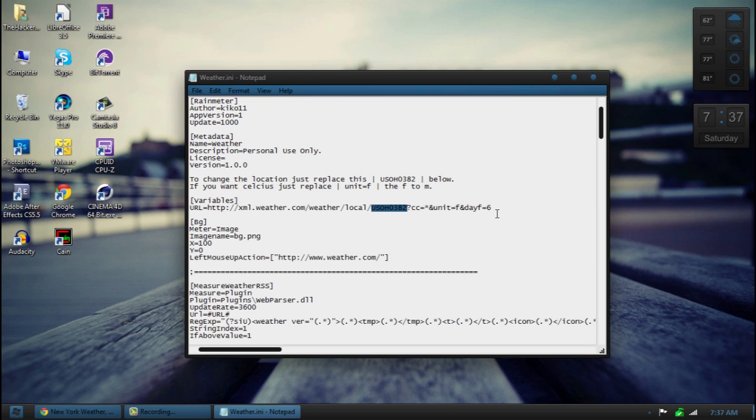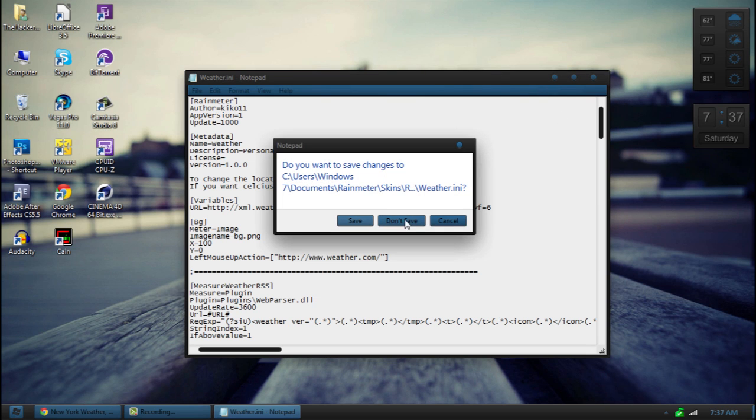Where it says local dash, just replace it before the right there. So just right around. Highlight right before the question mark and after that right there. Replace that. So just delete this one. And then hit exit and hit save.